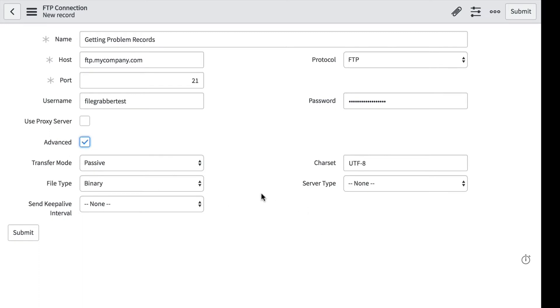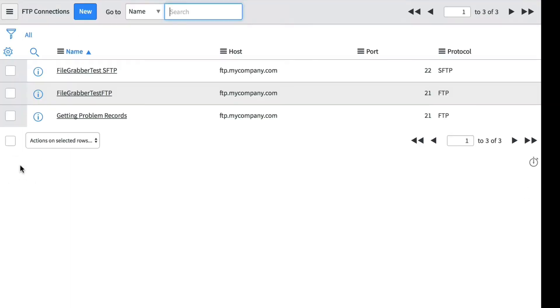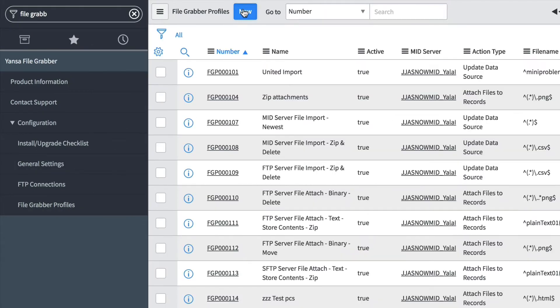We don't need to use a proxy server, so we'll leave that unchecked. We'll stick with all of the default settings here. There's our FTP server entry connection. Now let's go ahead and create a File Grabber profile for our problems.